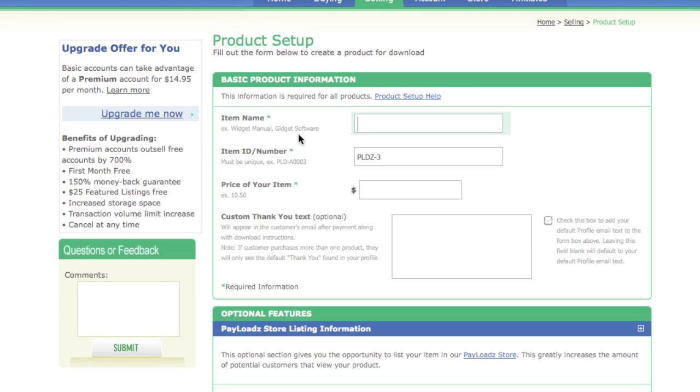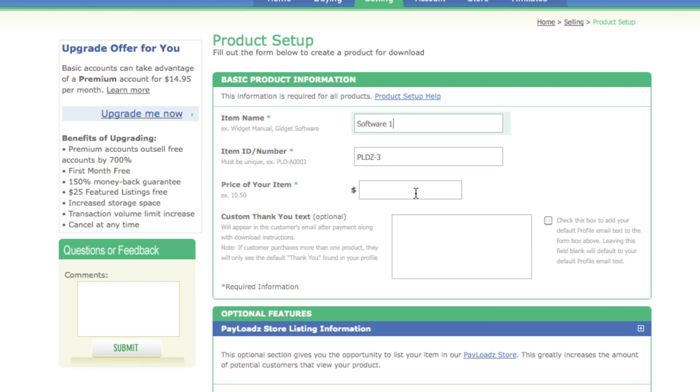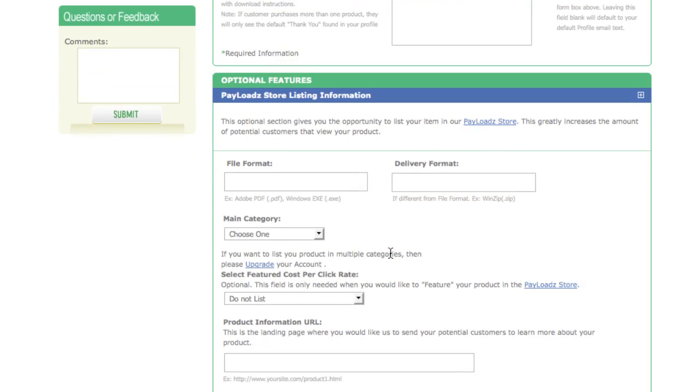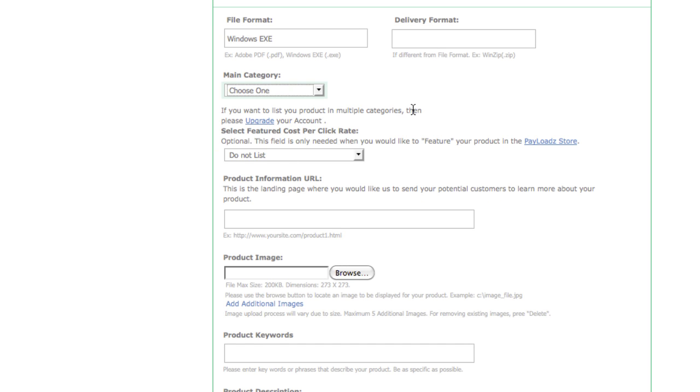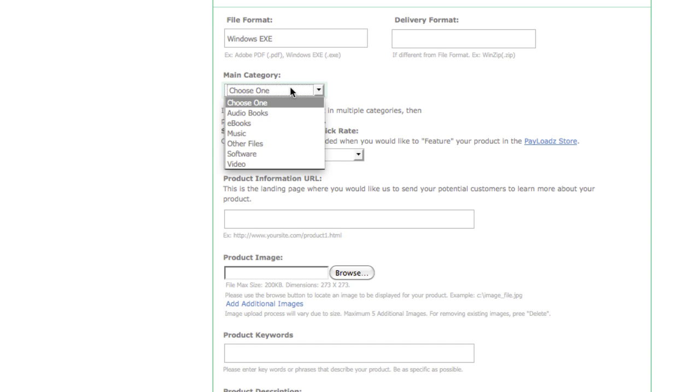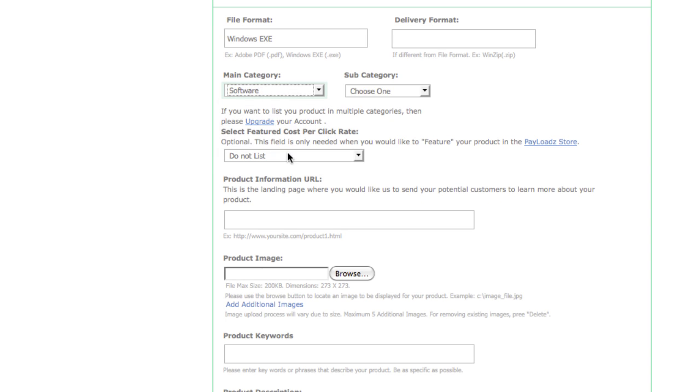Now you'll be able to enter a little bit of information about the product you're interested in selling. Enter the price of your item. Next enter the file format that you're making your item available as. For instance for a Windows software executable we'll put Windows EXE. Next under main category choose software.